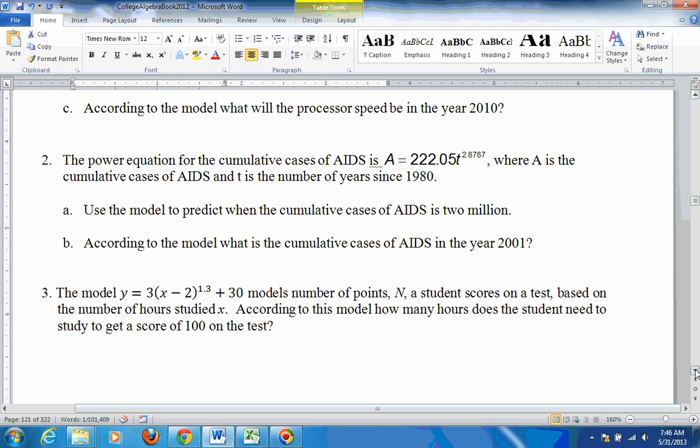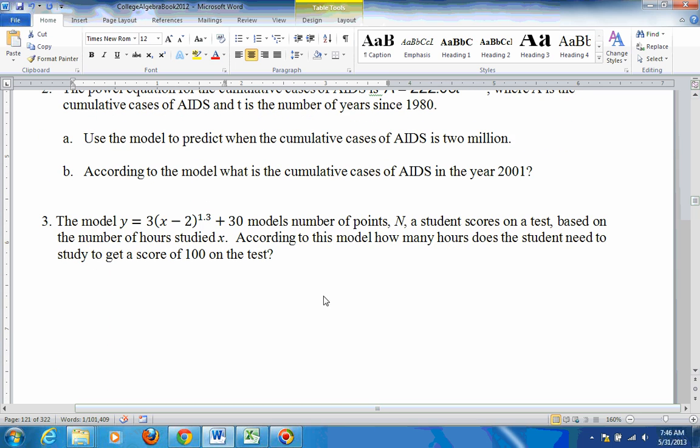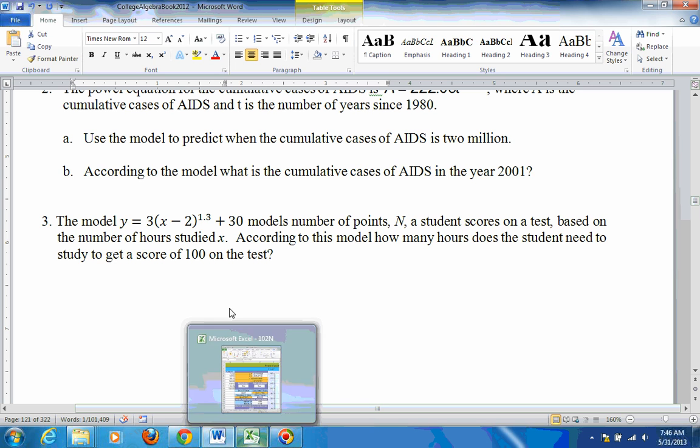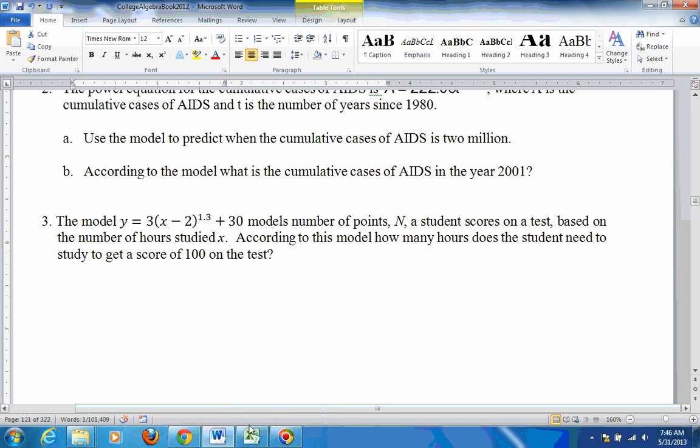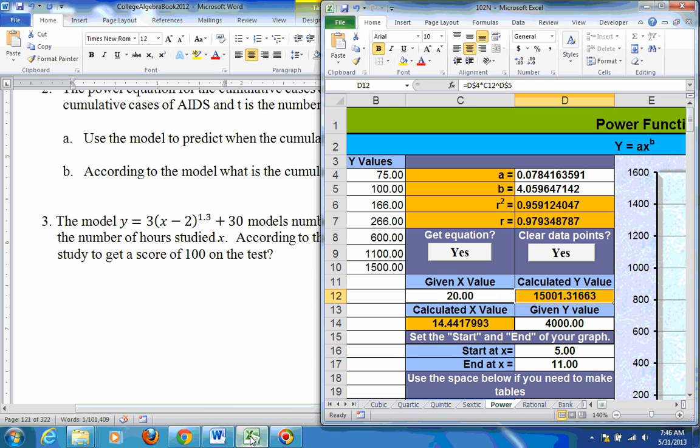Problem 3 is a power equation also. See, the power is not a whole number, which makes it a power equation. So it's a power of 1.3. But there's extra junk right here. Now, to do this problem, go to the power sheet like we were on.